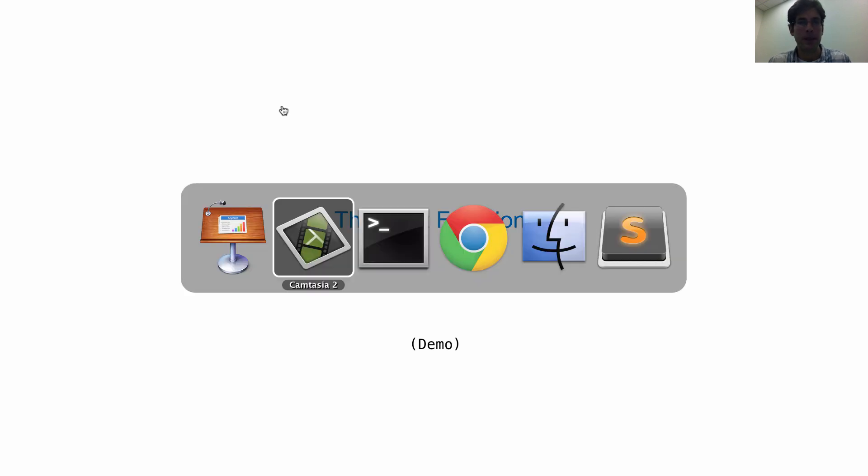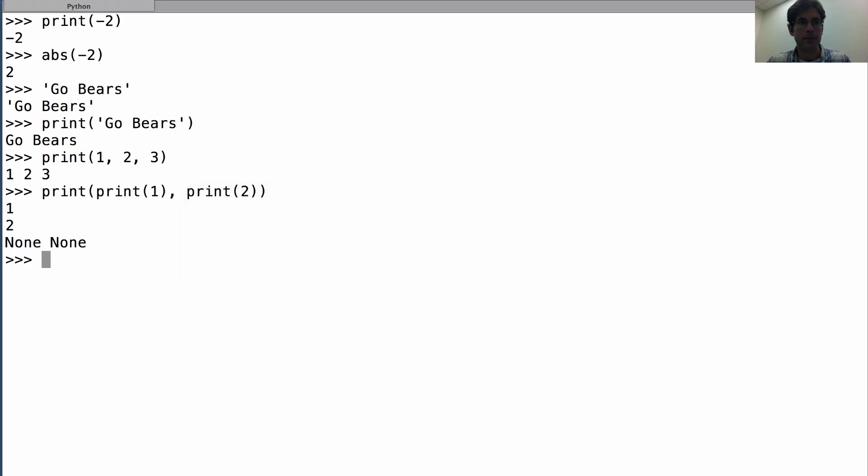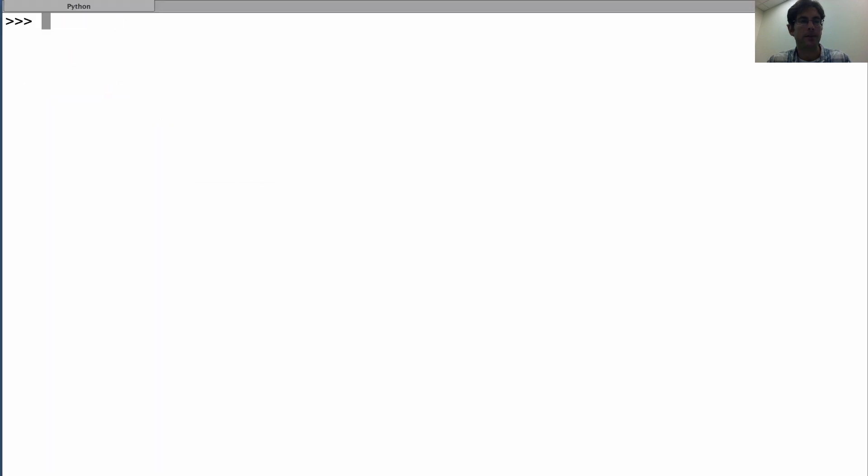Our last topic for the day is the print function. Let's have a look at how it works. So print takes in some arguments and prints them out.